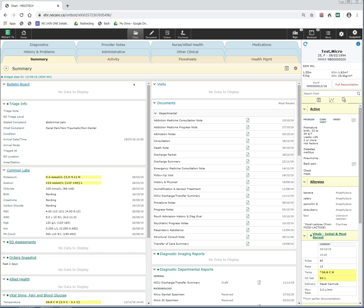Welcome. In this video, we are going to review some tips and tricks when placing orders in the Meditech system. If you have not had any exposure to order entry in Meditech, please watch the introduction to order entry videos first.